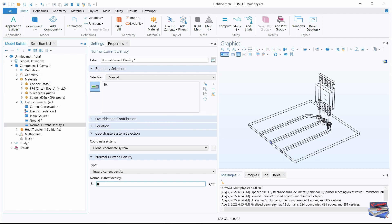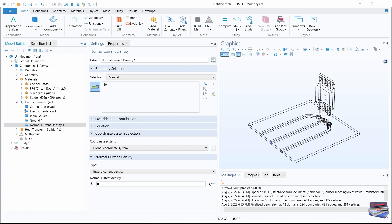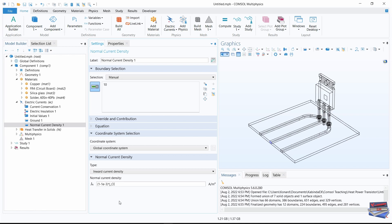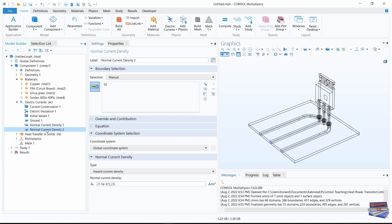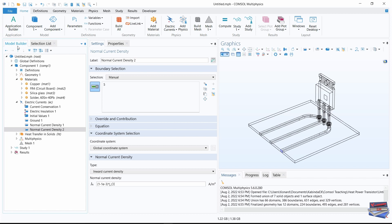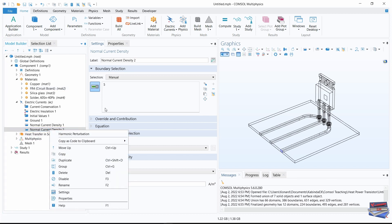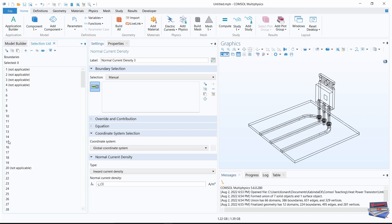For the Normal Current Density, key in the corresponding equation. Now right-click on Normal Current Density and duplicate it. Clear the selection, go to Selection List and add boundary 5. Before duplicating again, change the normal current density value for this one. Then duplicate again — make sure the third Normal Current Density is selected, clear the selection, select boundary 15, and add it.